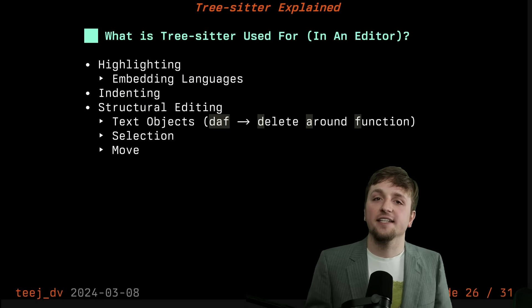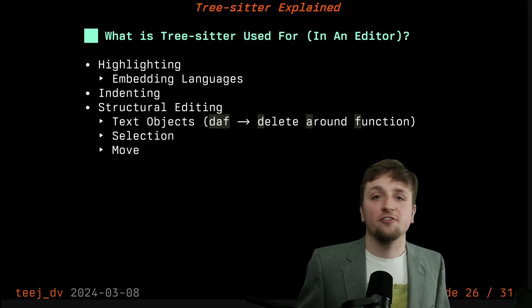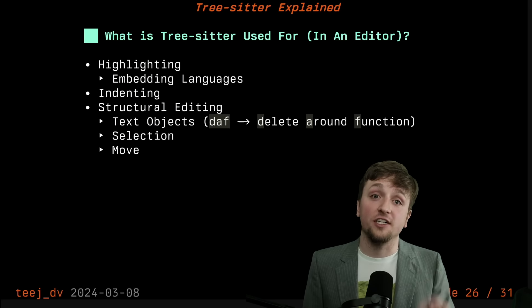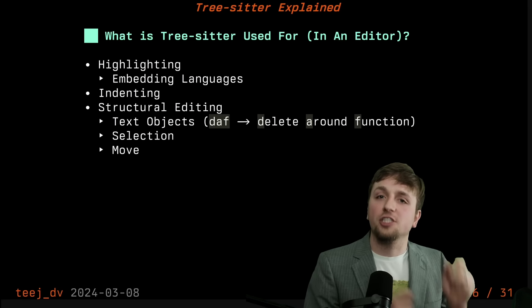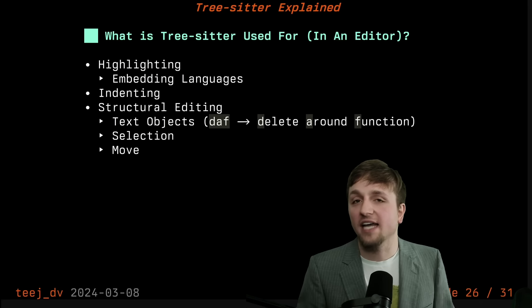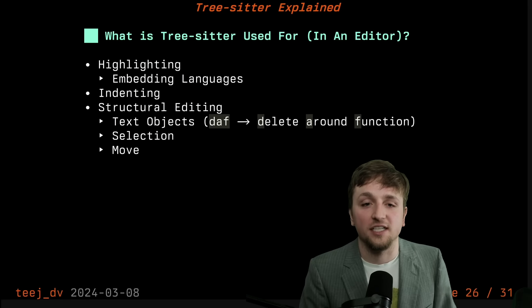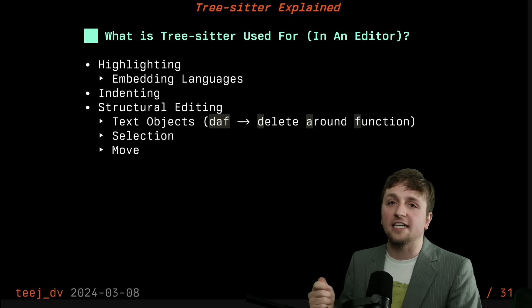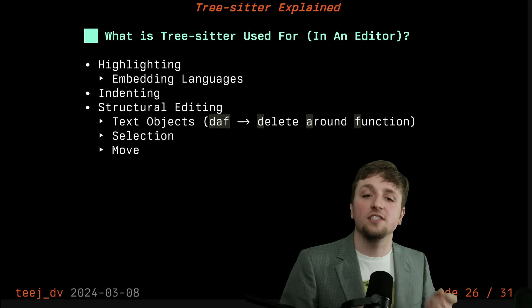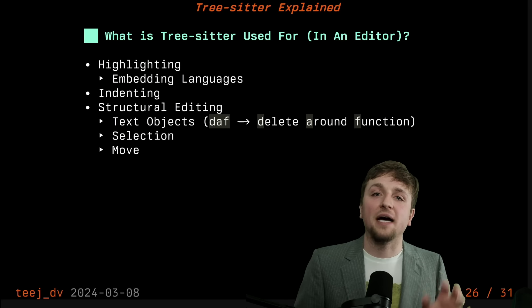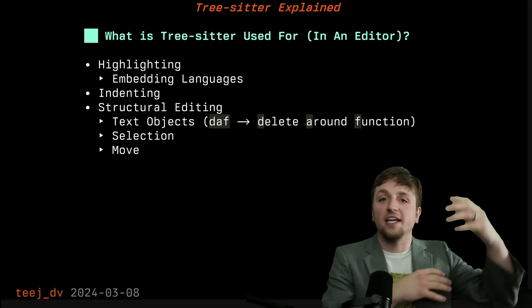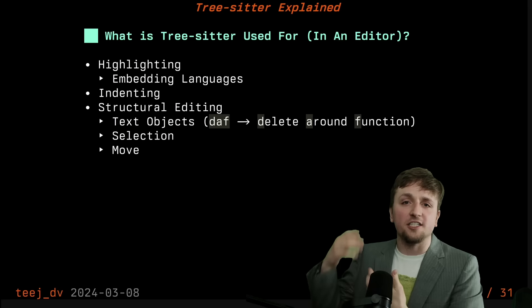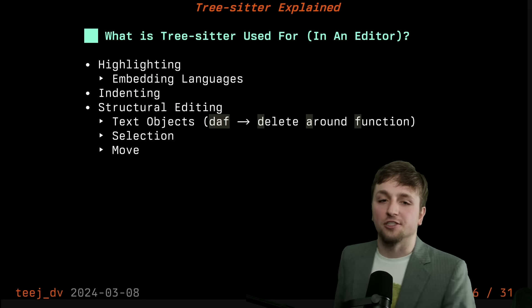All of those can then, instead of being powered by regex or best guess, you can actually edit the tree or select from the tree directly, which is really powerful and powered just by those queries. You would have a separate query to tell you which things are text objects, you would have a separate query to tell you about selections. You could do all of those different things. They're all powered by the same mechanism of writing queries with a particular set of captures.